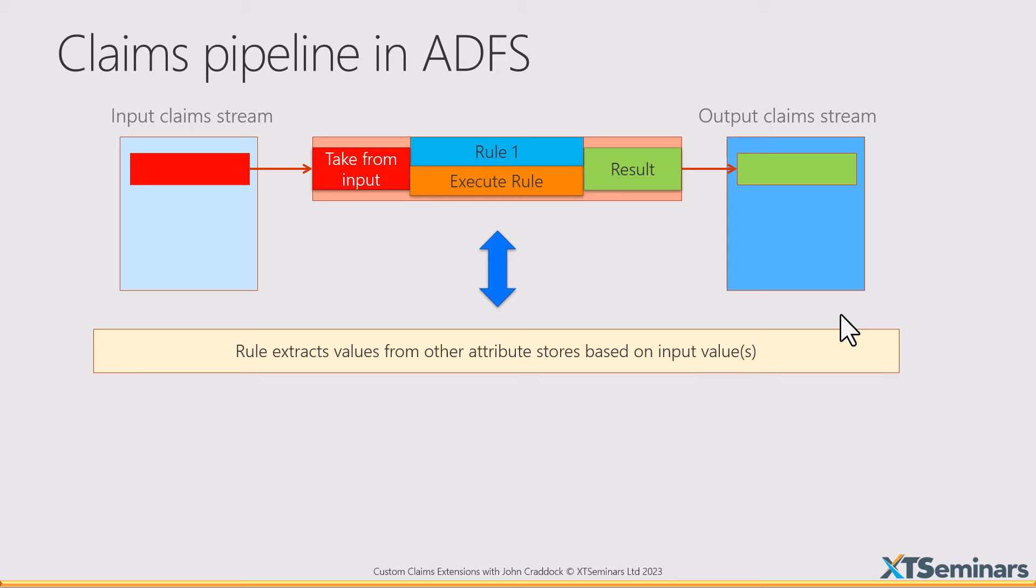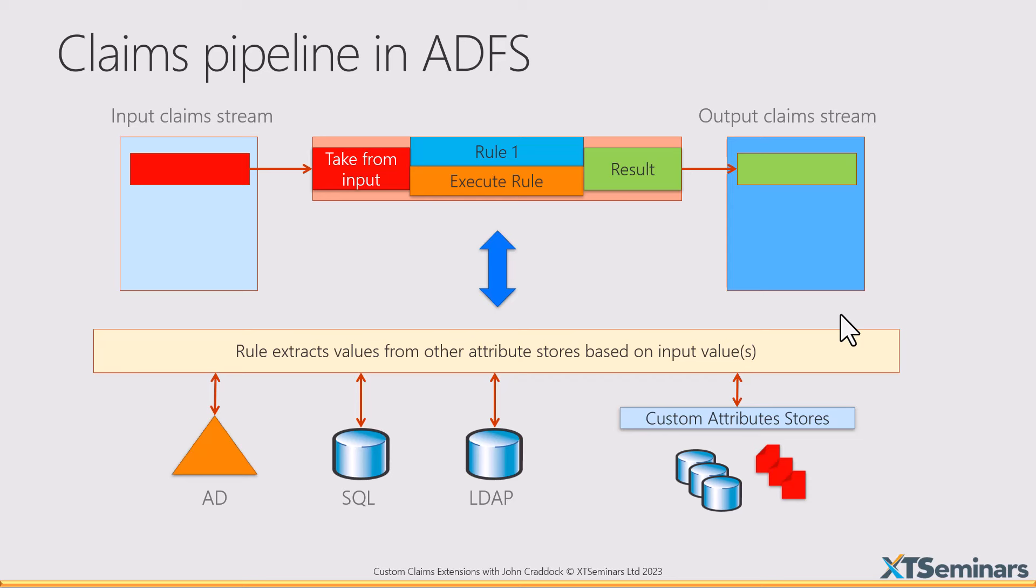And an external attribute store could be an on-premises AD, it could be a SQL database, it could be an LDAP database, and we could also add custom attribute stores. Now, this capability has just not been in Entra ID until now.